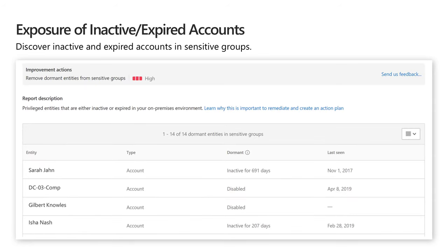One important feature is the ability to look at inactive and expired accounts as a configuration vulnerability. Azure ATP will actually identify dormant entities from sensitive groups — accounts within the organization that have been inactive for more than 180 days. Those accounts are identified as dormant if they are disabled or expired in Windows Server Active Directory. Entities are automatically tagged as part of a sensitive group if the account has high privileges, and entities can also be manually tagged as sensitive. Gaining visibility into these dormant accounts with high privileges enables you to address this potential vulnerability.